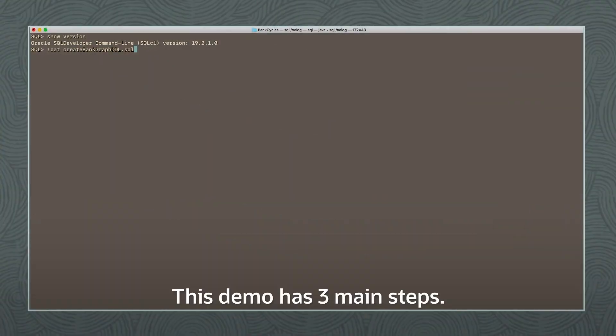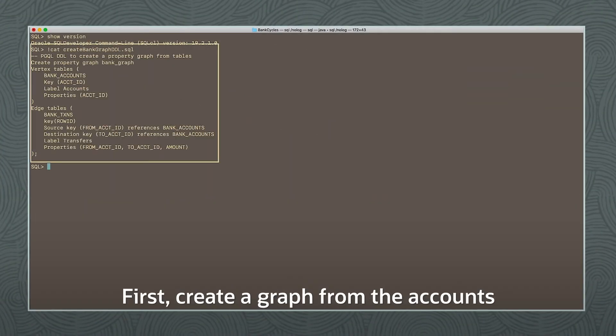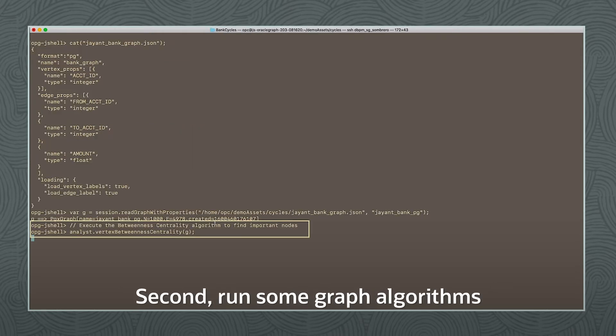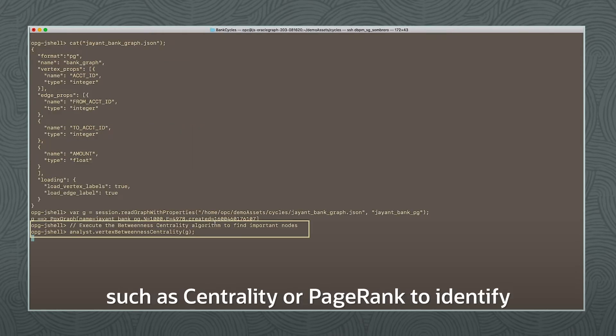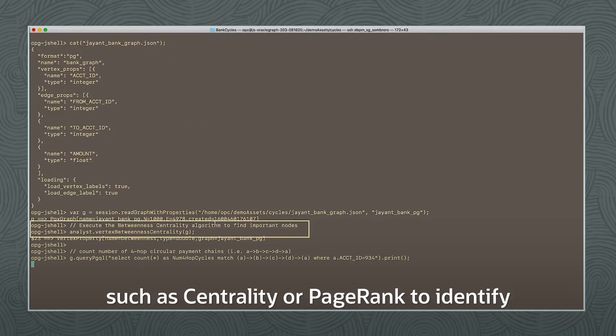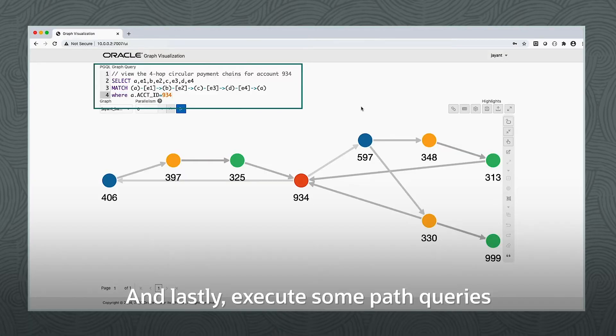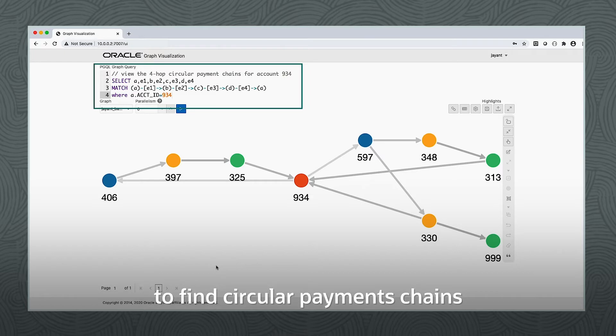This demo has three main steps. First, create a graph from the accounts and transactions tables. Second, run some graph algorithms such as centrality to identify accounts to investigate. And lastly, execute some path queries to find circular payment chains involving those accounts.